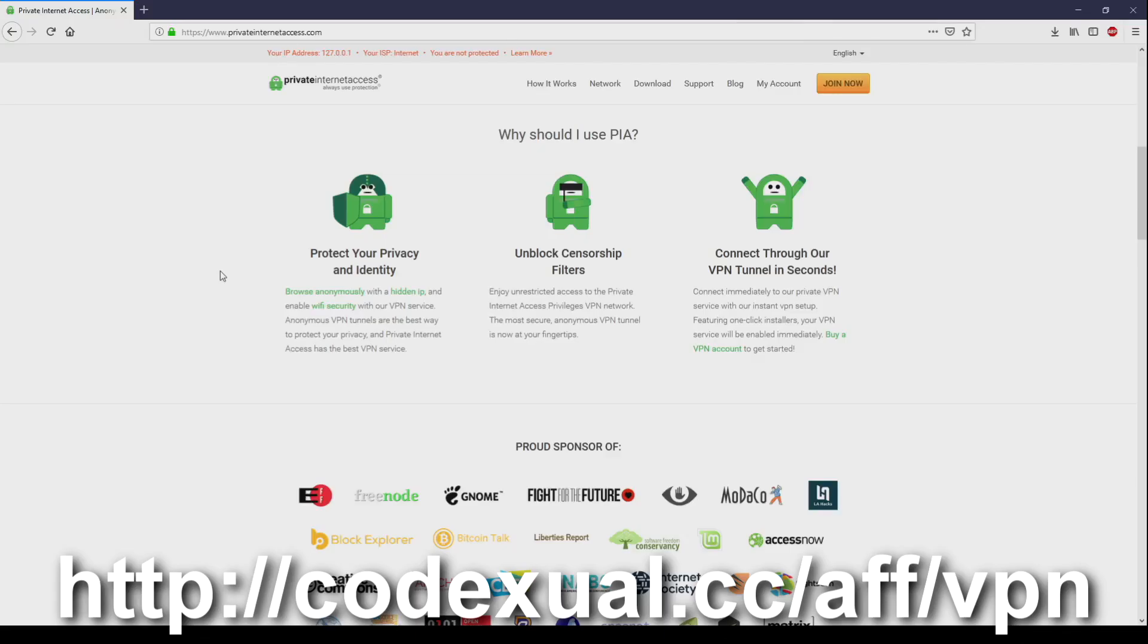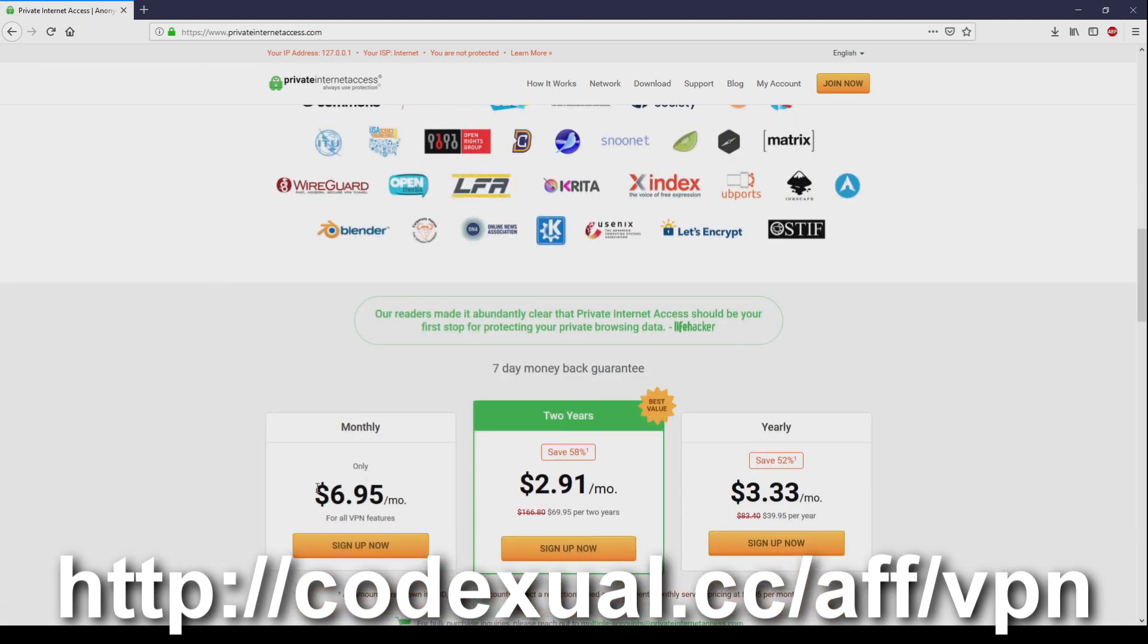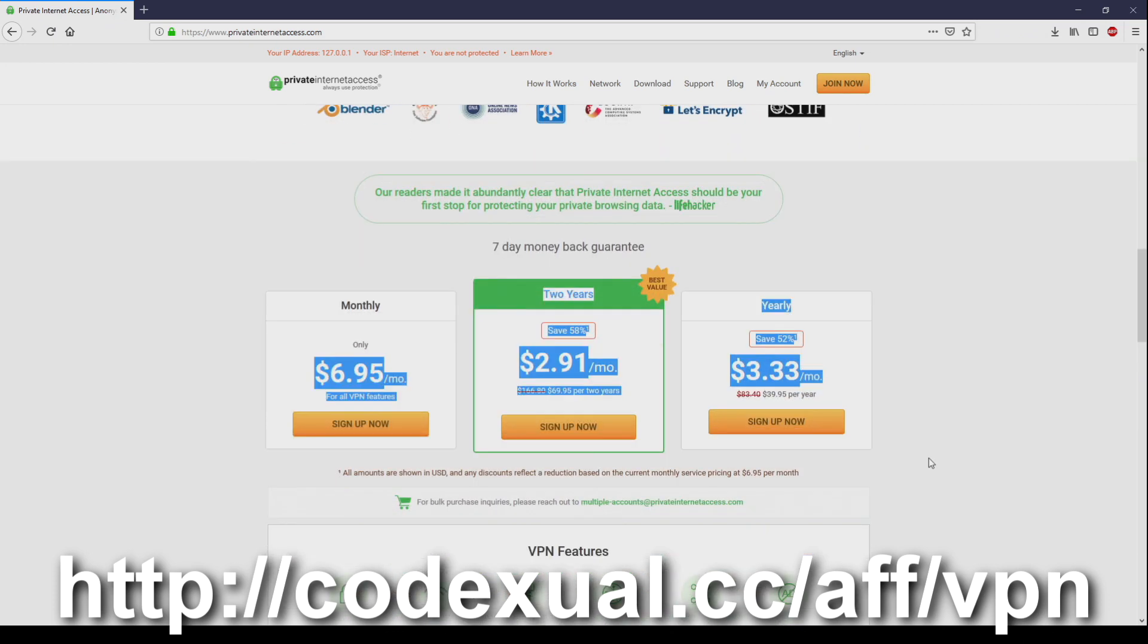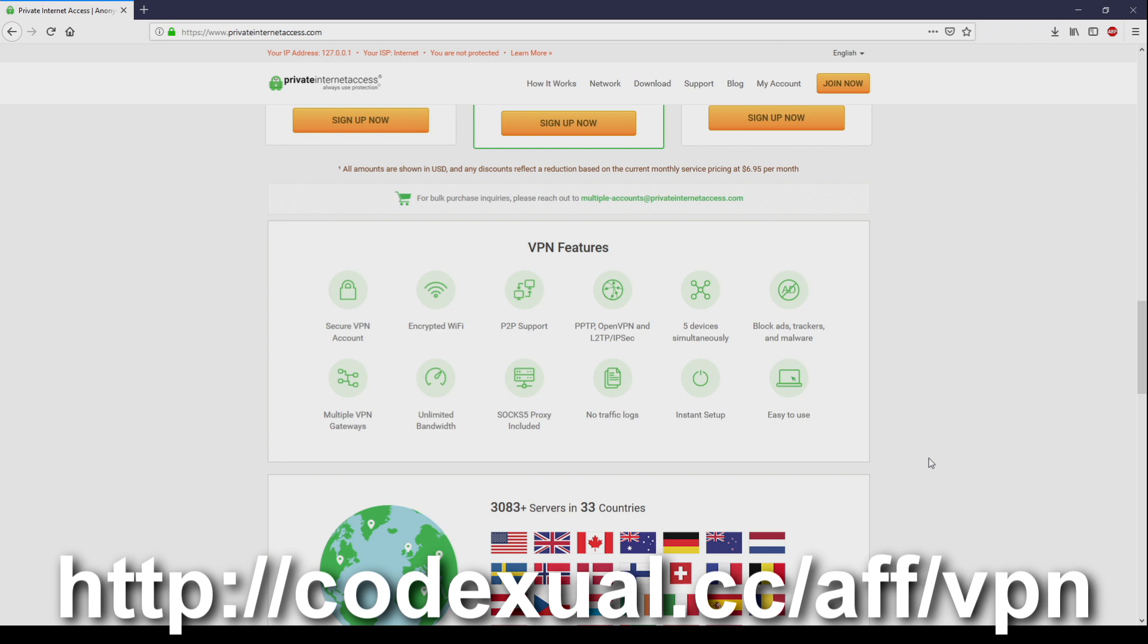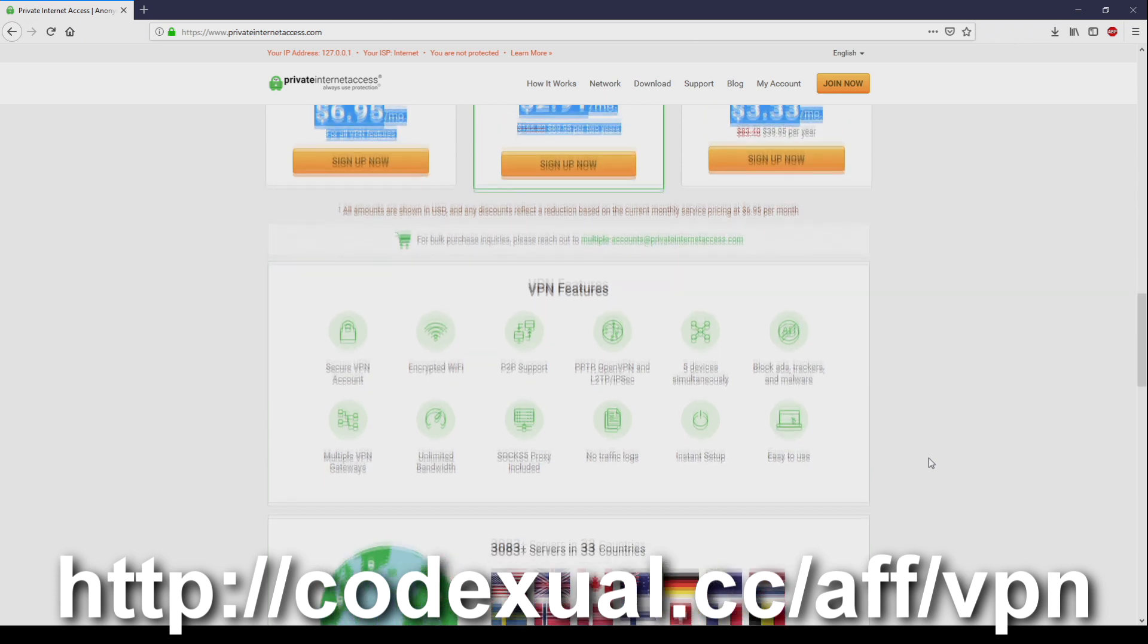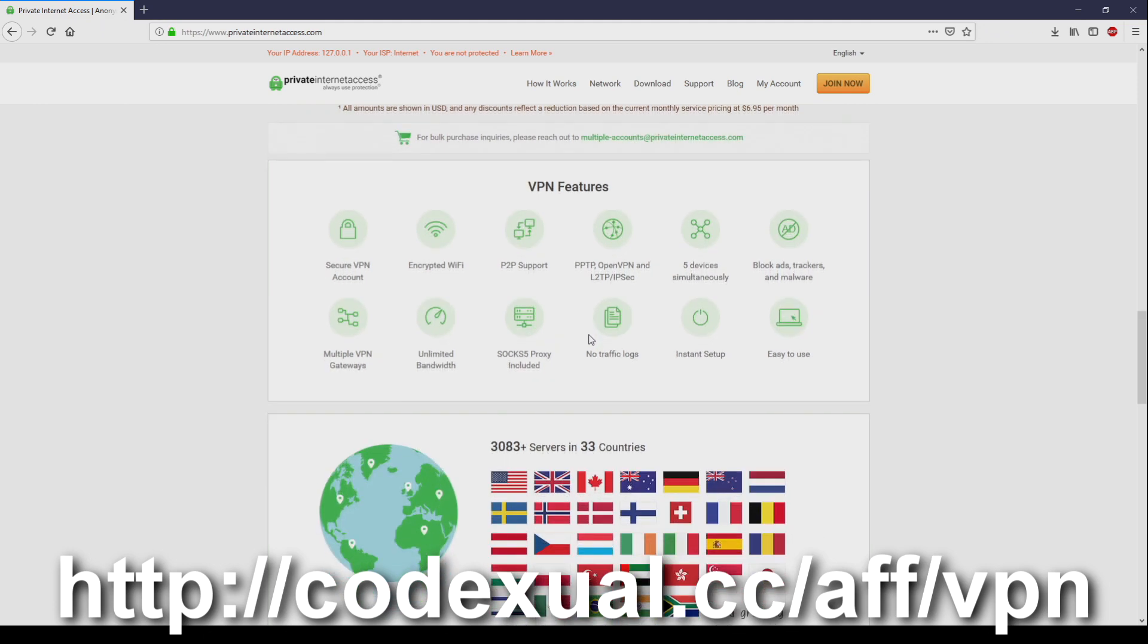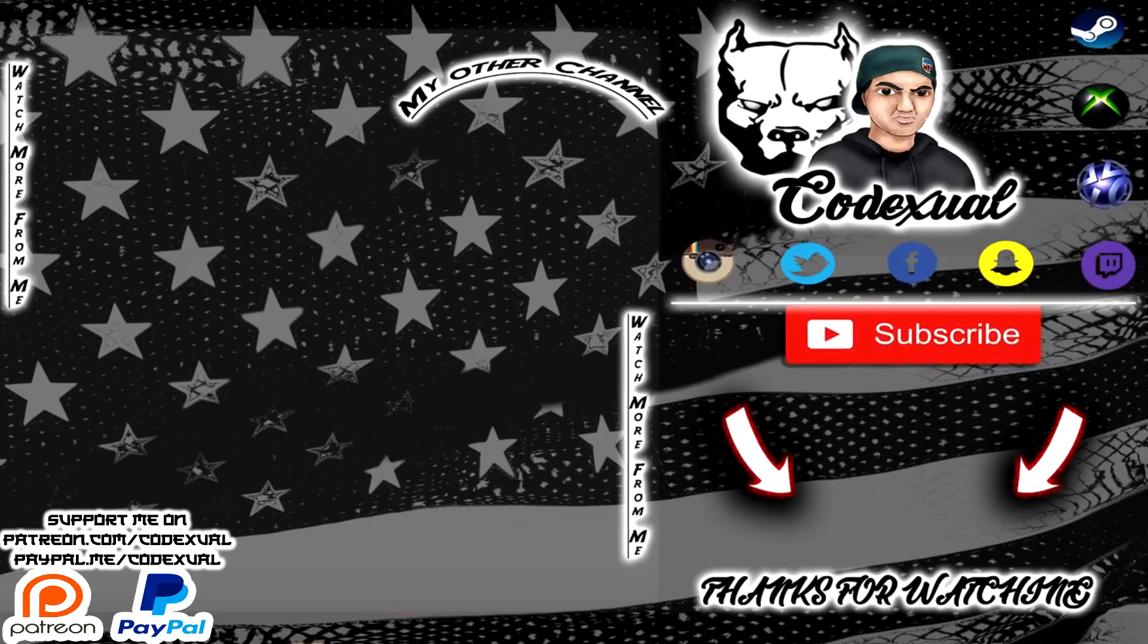Protect your privacy and identity, unlock sensor filters if you're trying to get to a no-no site or you just want to be anonymous. Whatever your reasonings are you can connect to the VPN tunnels within seconds by using Prevalent Internet Access. Links are in the description, it's so low, like the cost is so low if you're not able to afford for this then you know you're just broke as just as I am because I'm trying to get affiliates ads going on. Yeah this is a sponsored video by the way. VPN features and look at all these great features, secured VP account, encrypted WiFi, peer-to-peer support and so on so forth. And you can connect to 33 different countries and there's a lot of servers to go around plus there's a fast download. I use this for myself as well when I try to get to those no no sites.